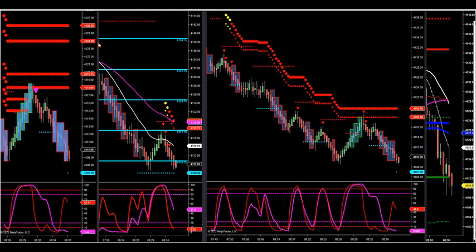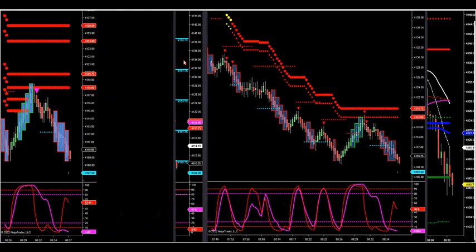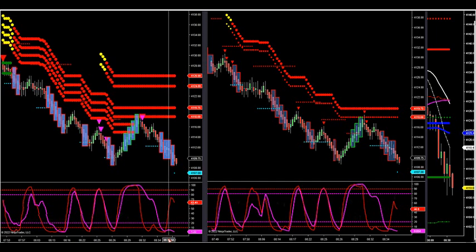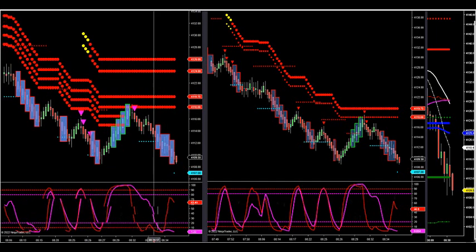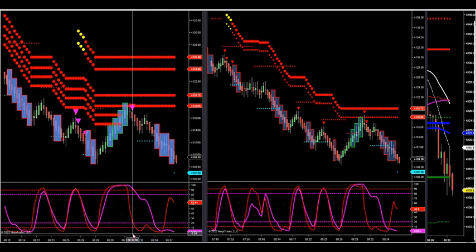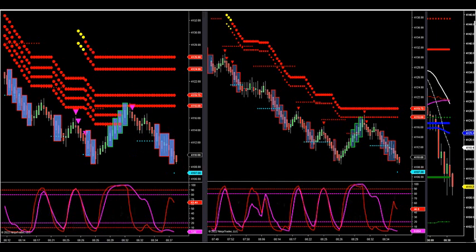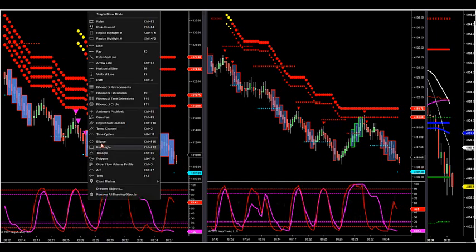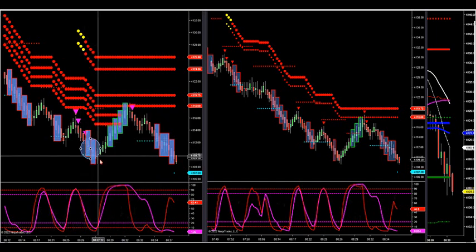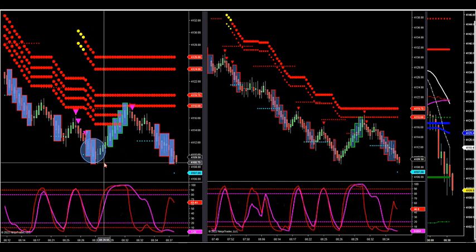All right, let's take a look at this setup. We just talked about looking for a short sale setup that pulled us in. Remember, we went over a video yesterday on how to trade momentum. When the price was down at this level, I got on the microphone this morning and said, hey, we're looking for a short side setup.